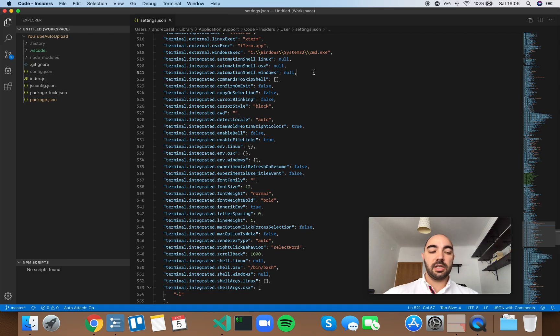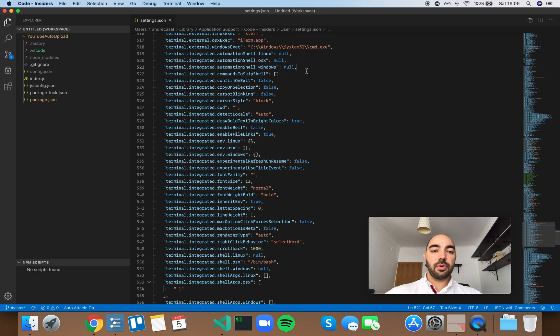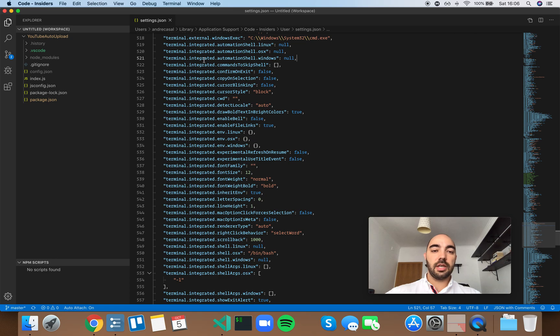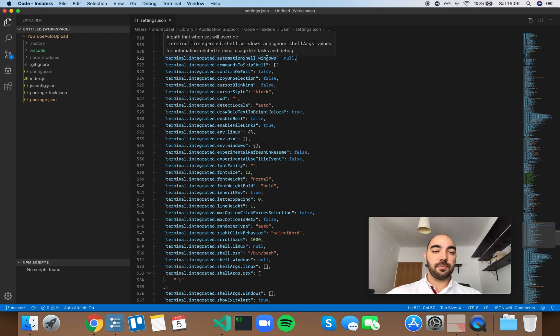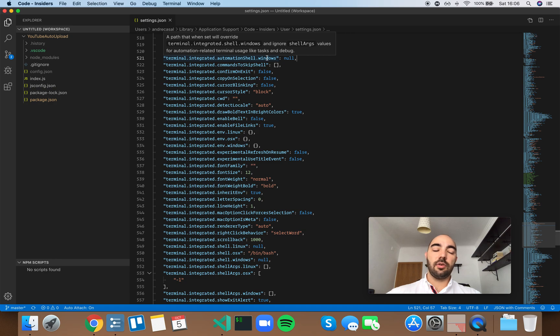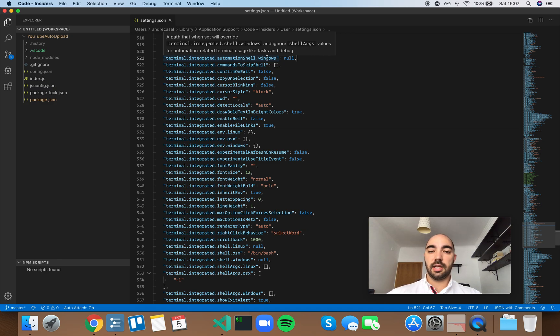They only pertain to different operating systems, but in case you just dropped on this video, I'm going to explain it again. So you have the Terminal Integrated Automation Shell Windows, a path that will override Terminal Integrated Shell Windows and ignore shell args values for automation-related terminal usage like tasks and debug.